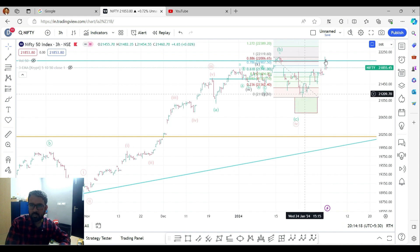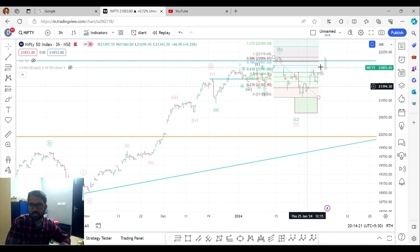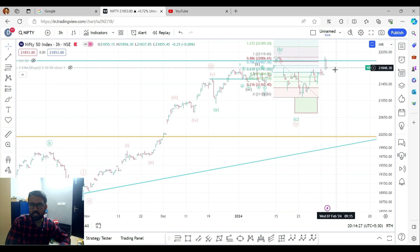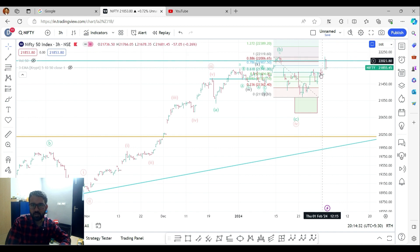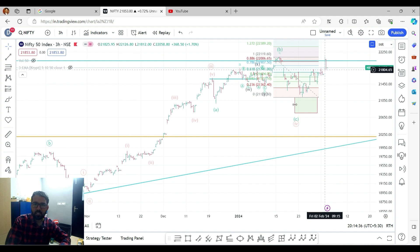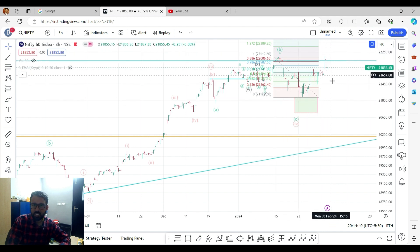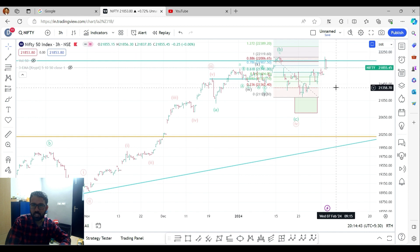If you want to use a rally, you can start from the first wave. If you want to use the previous swing high, you can use the swing high as reference. We can expect a dip. If you want to use these 23,562 levels, then you need to watch the market increase.